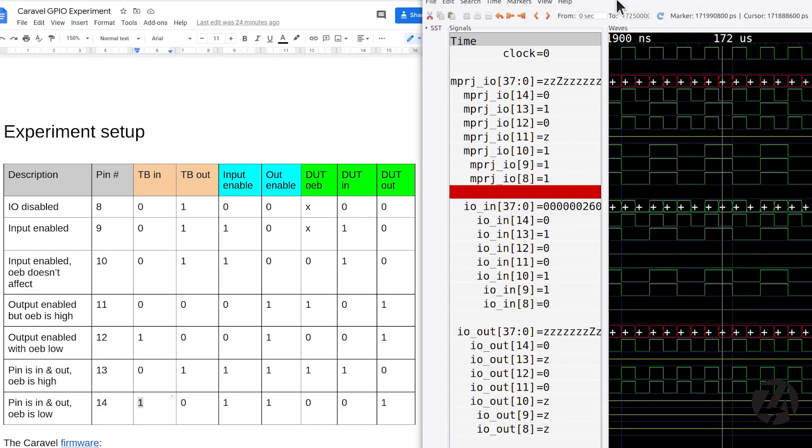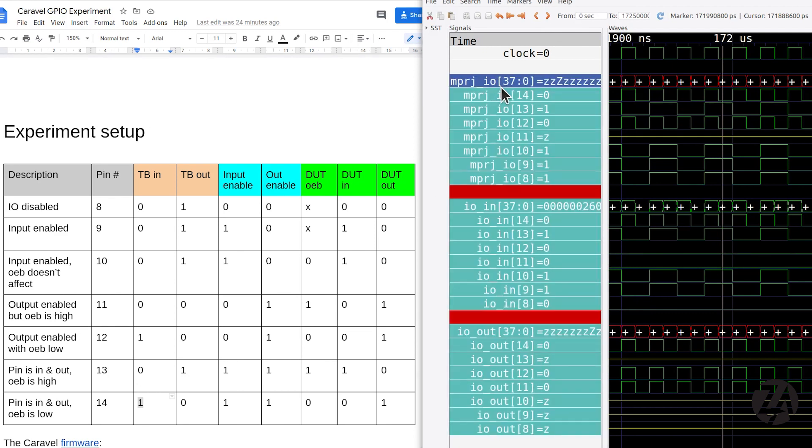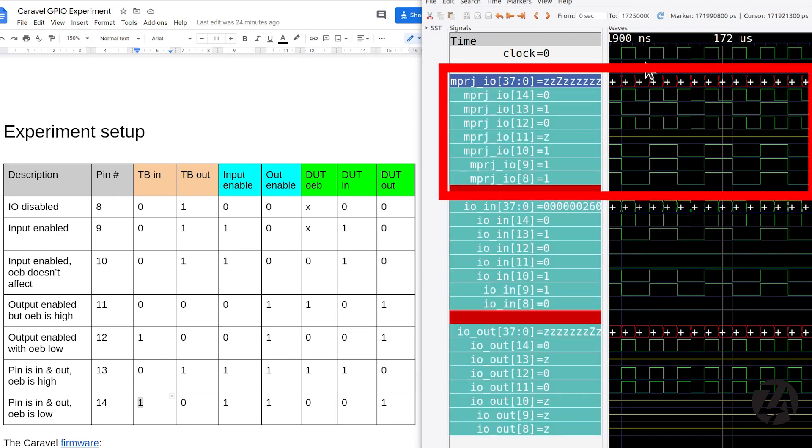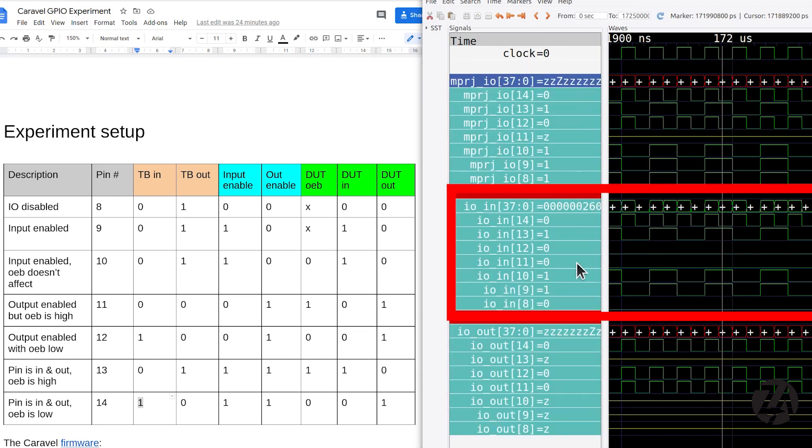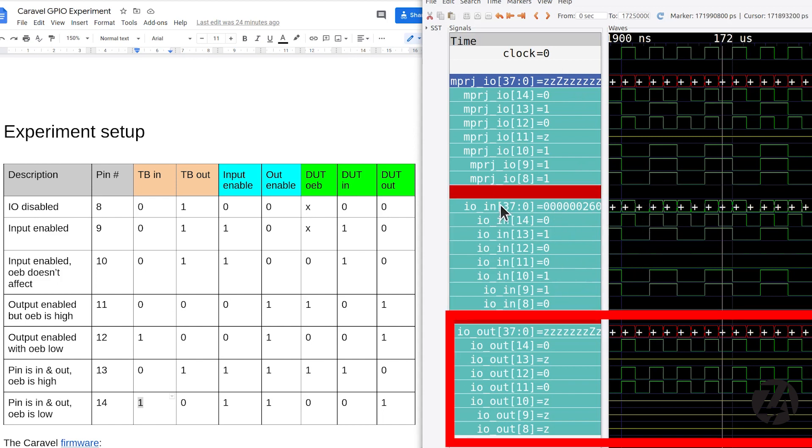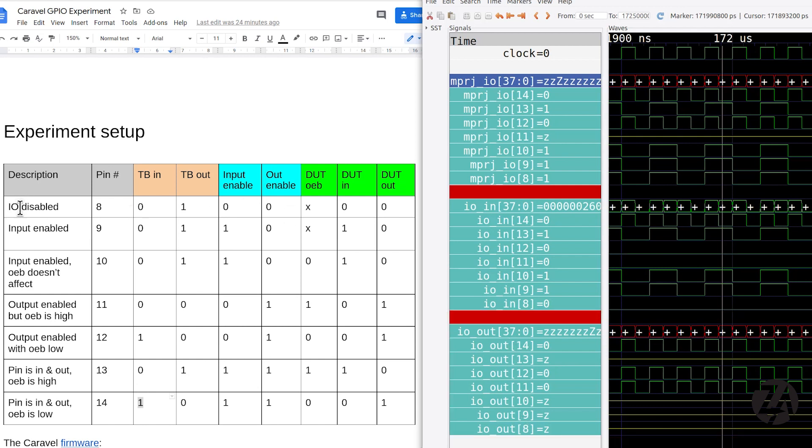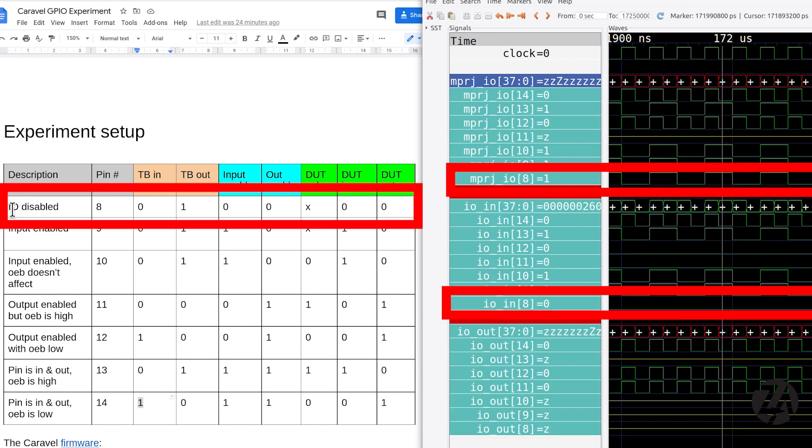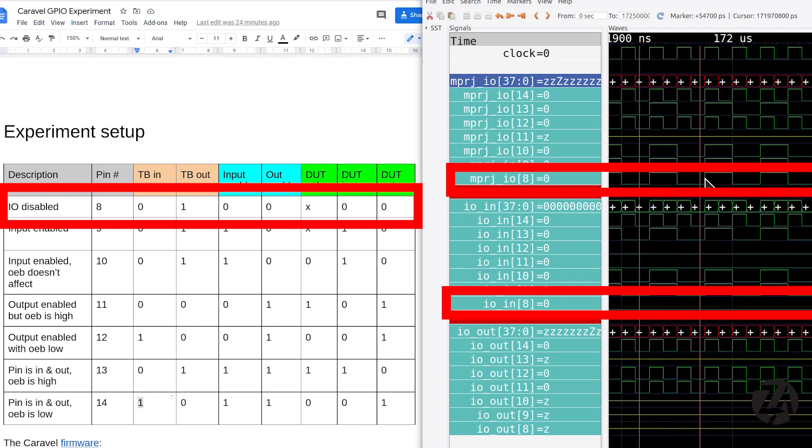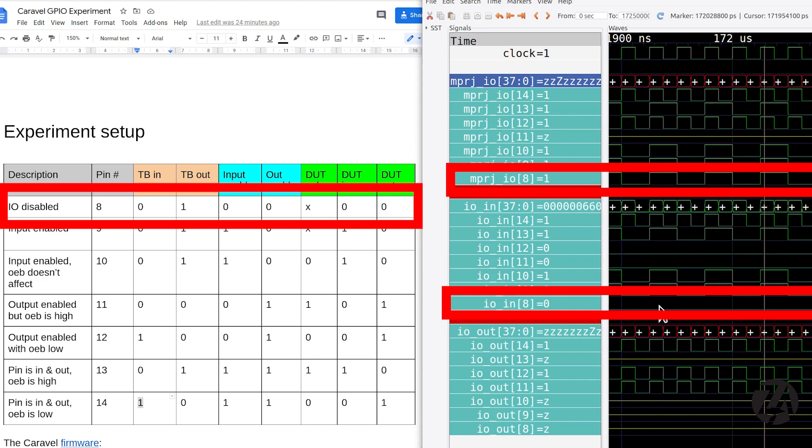So here's the results. These first signals are what we're seeing in the test bench. And then these second set of signals are what we're seeing for the device under test input and the device under test output. So for the first test on pin 8, IO is disabled. So we're generating a waveform, but nothing is appearing on the input.